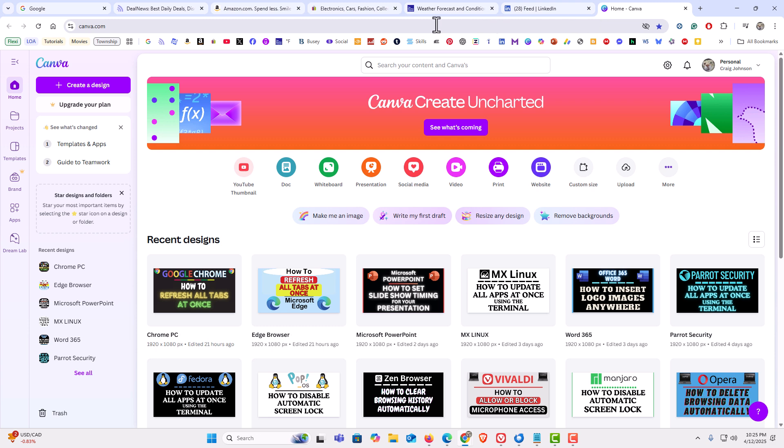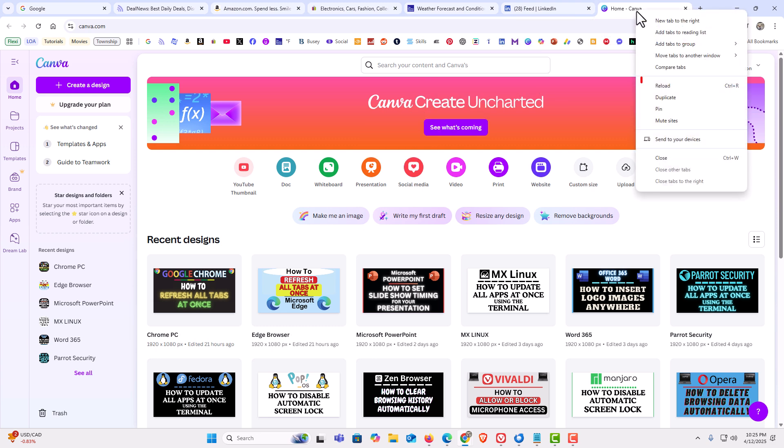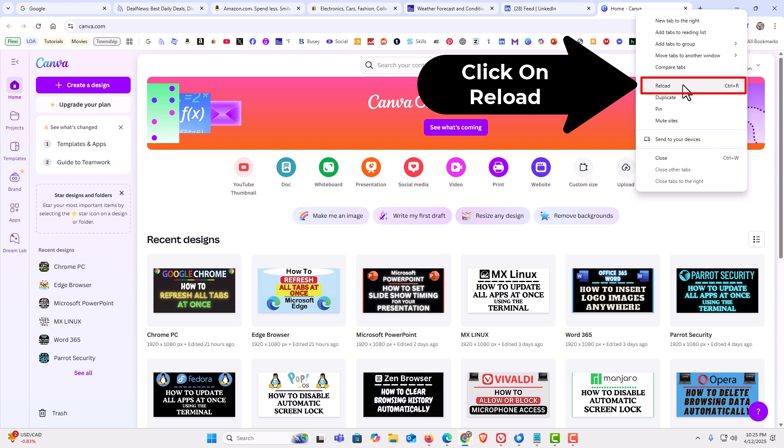Now as you can see, I have all of my tabs selected. Then you want to right-click on the very last tab and go down to where it says reload. Click on reload.